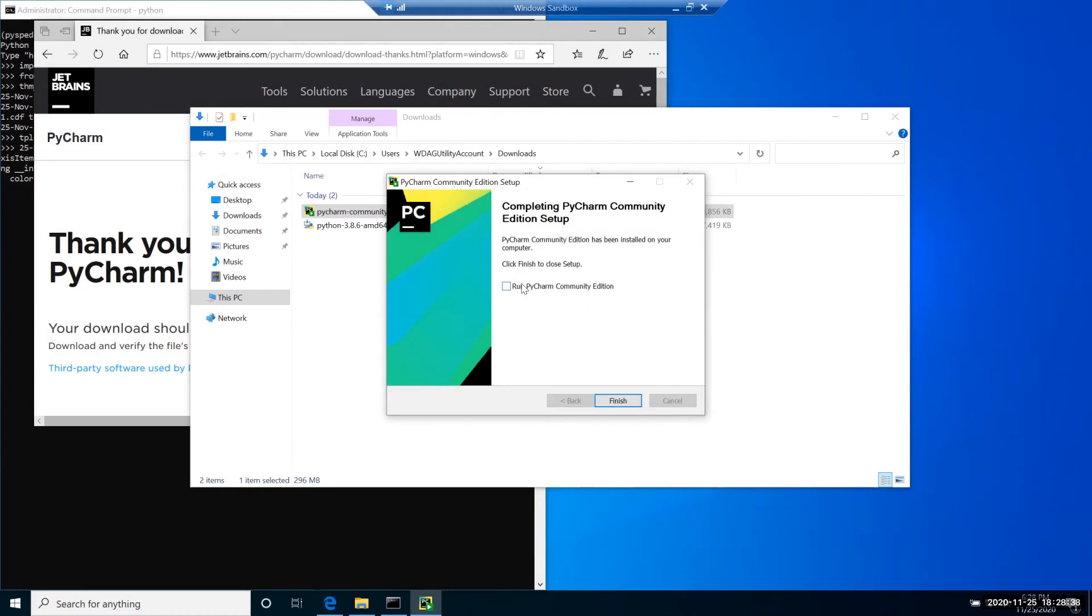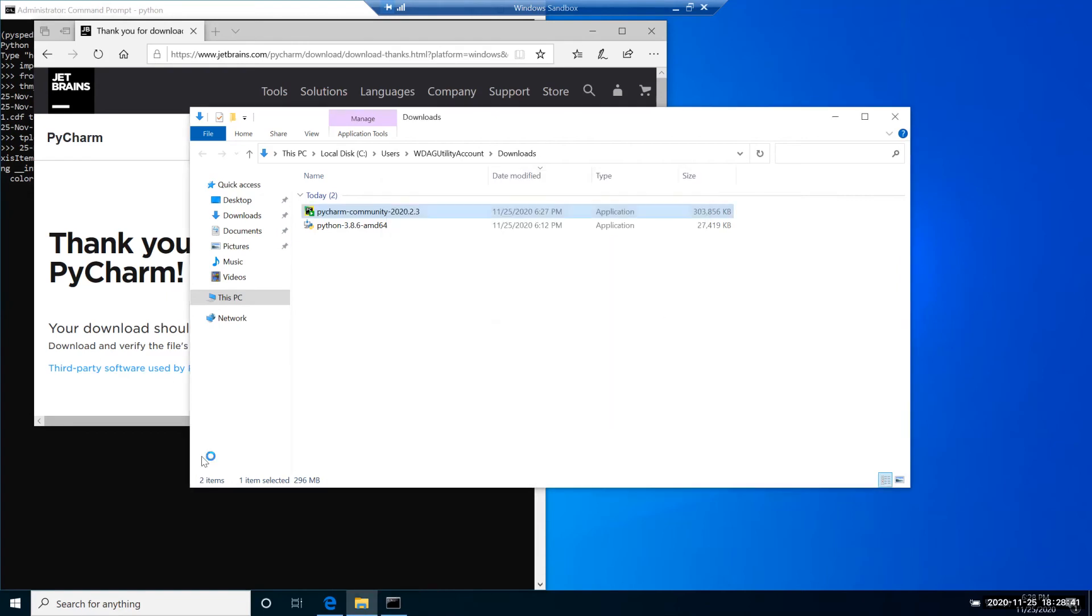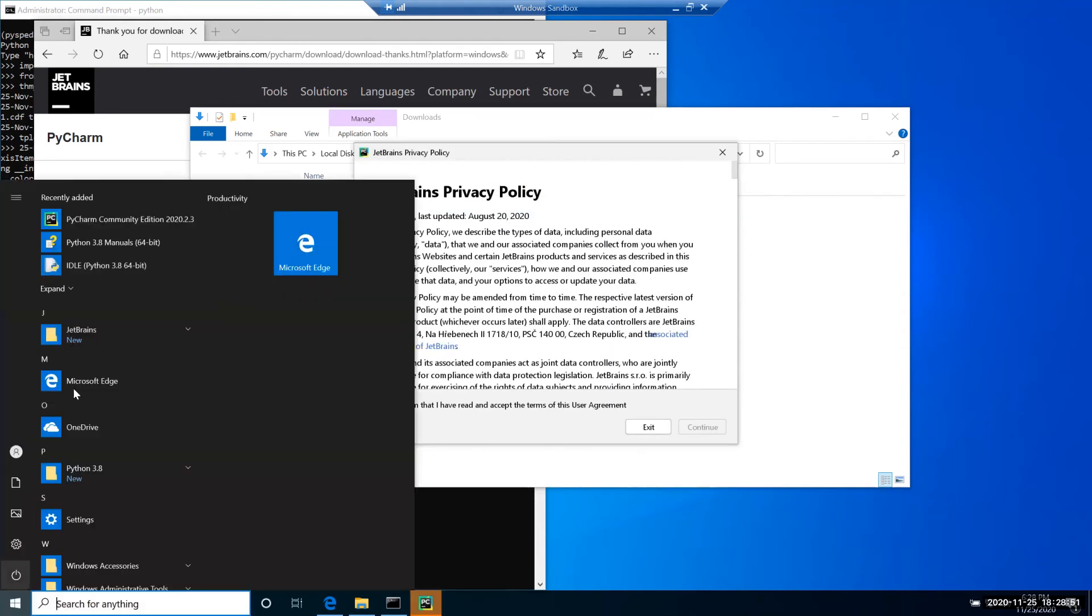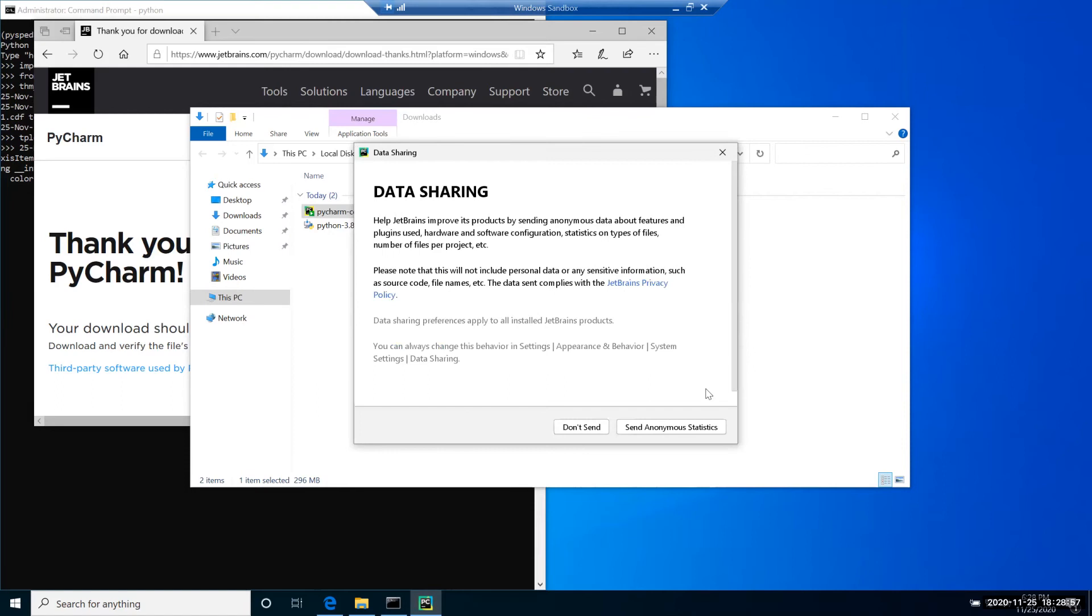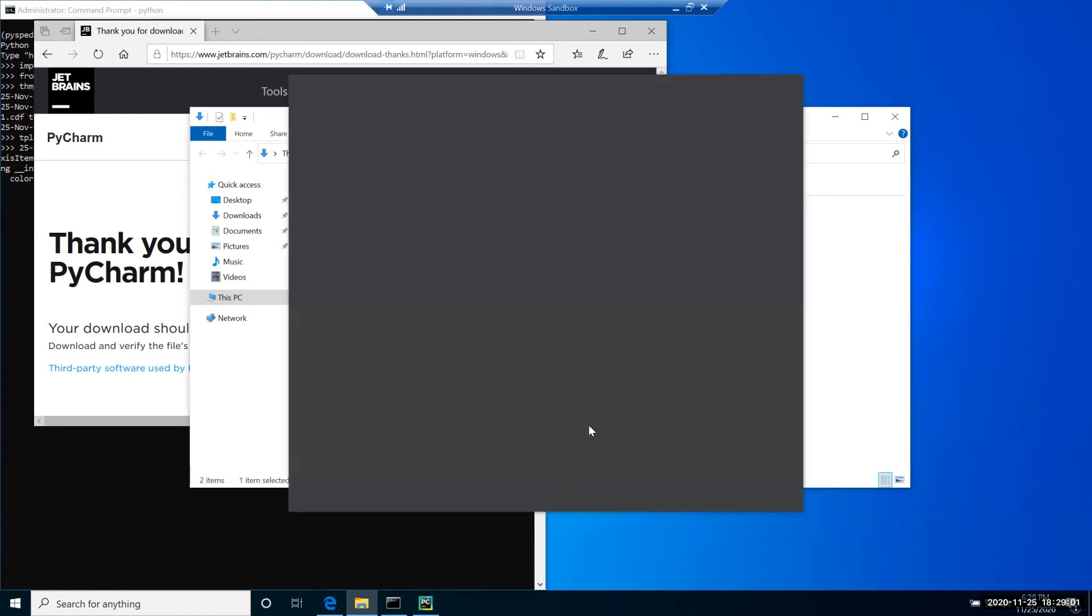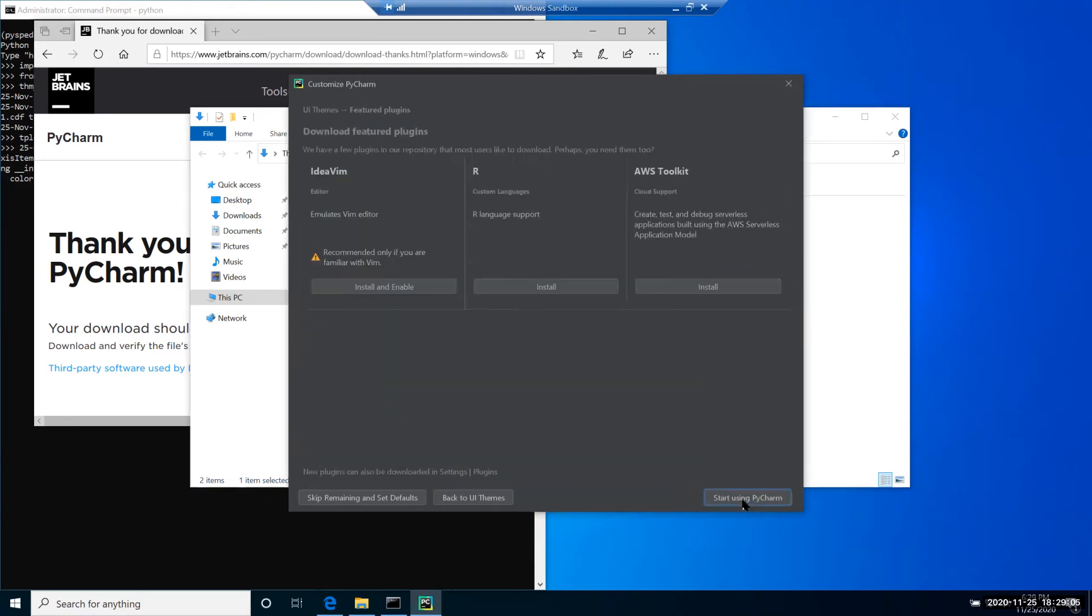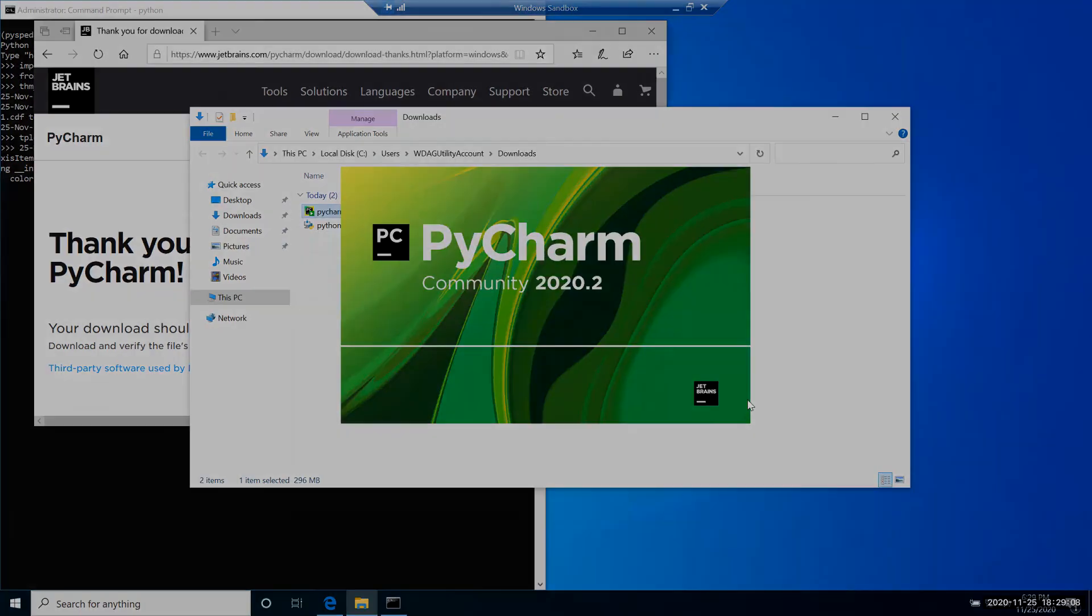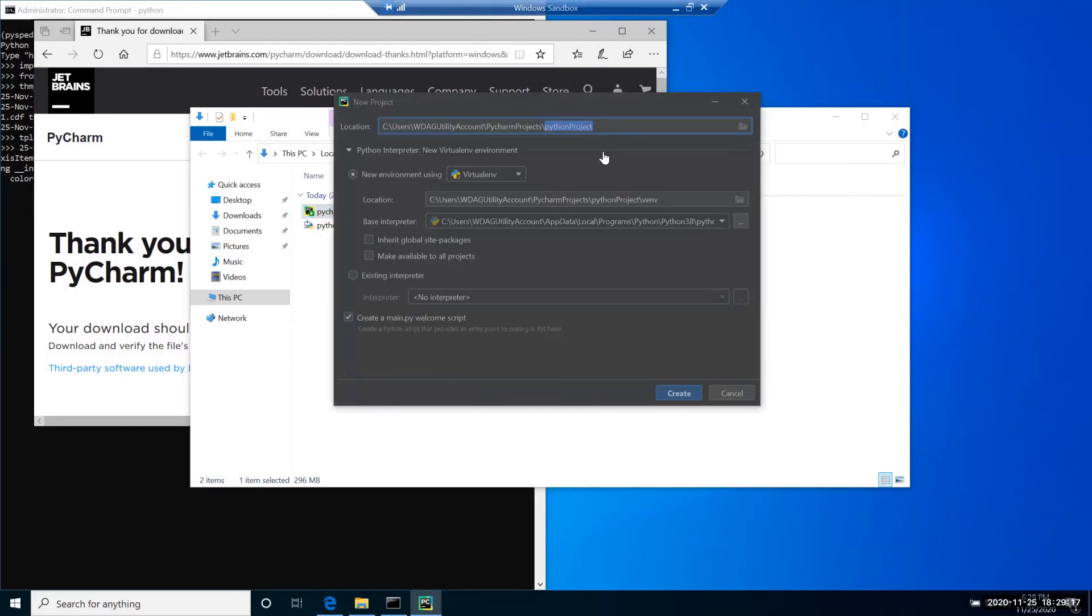Let's try the PyCharm installation and I will choose the default settings along the installation process. After installation is complete, I will run PyCharm right away. Alternatively, you can press start and run it from the start menu. I will select the dark theme and skip the plugin installation. Let's create a new project and we'll call it PySpeedAS_test.